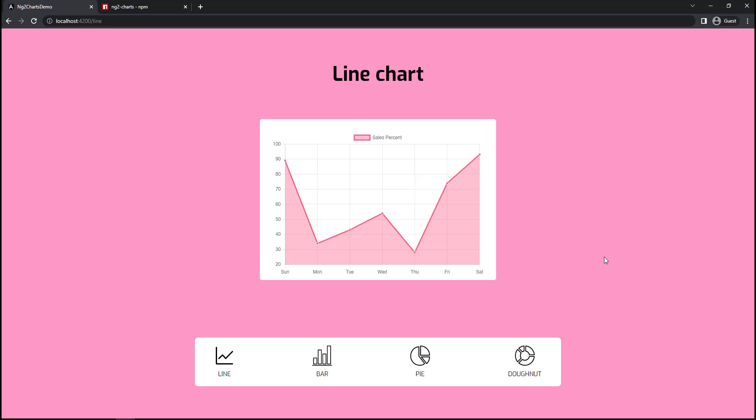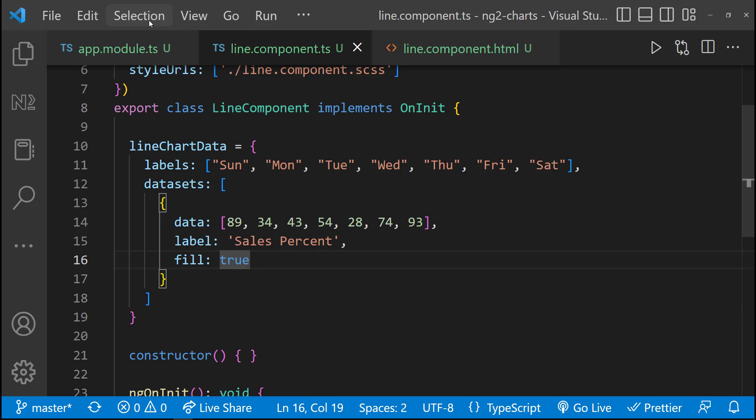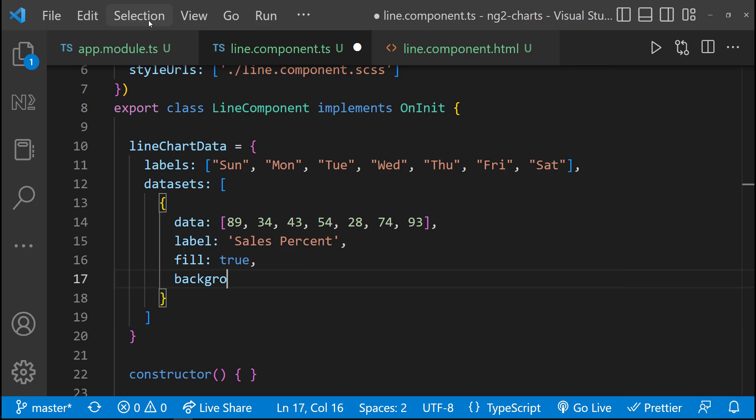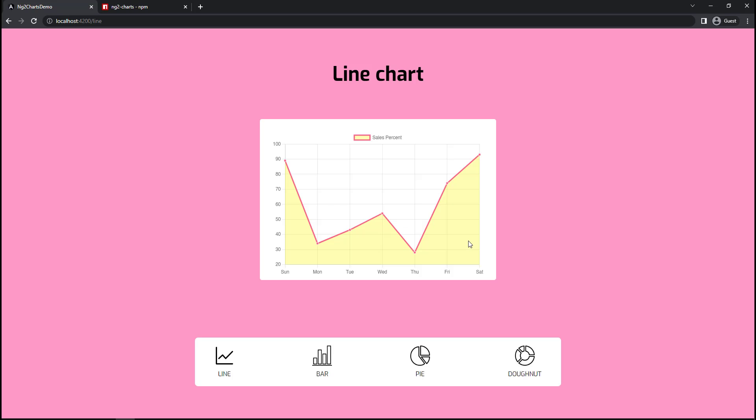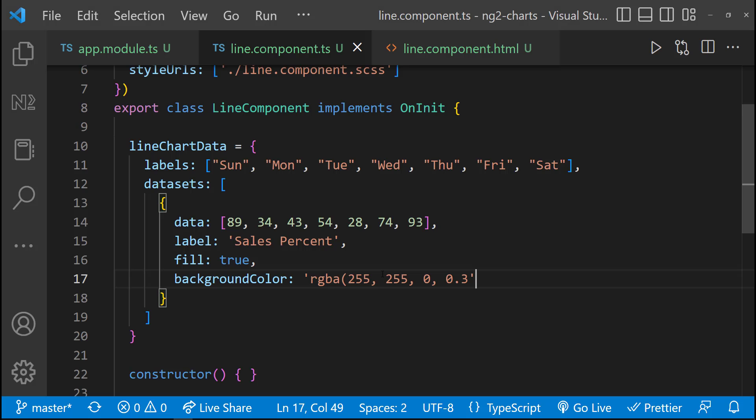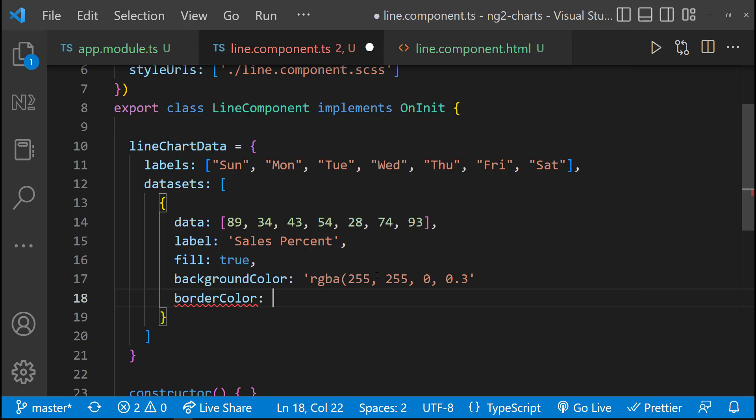Now we can see our chart is filled. In case, if I want to change this fill color, I can specify a background color. If I want to change the border color, I can mention that too.